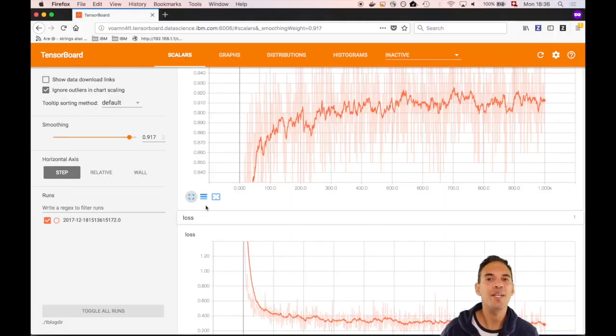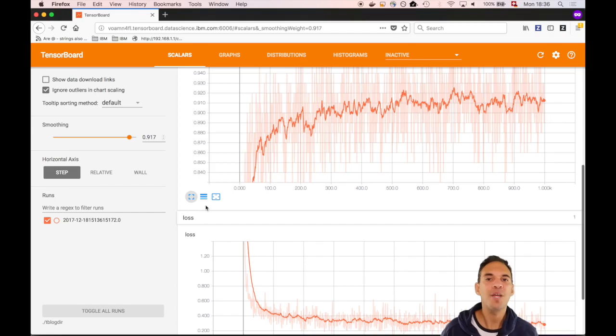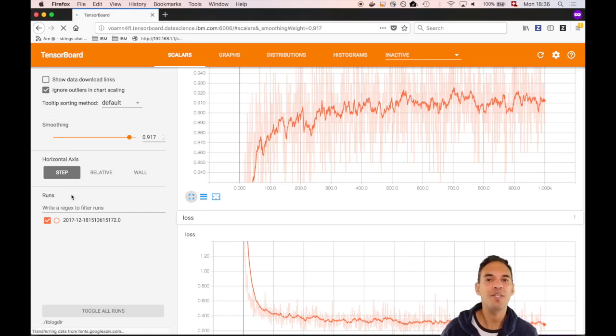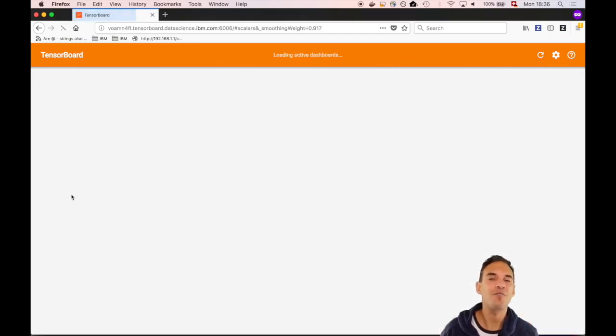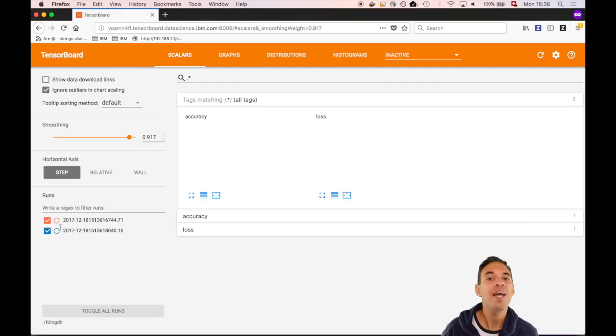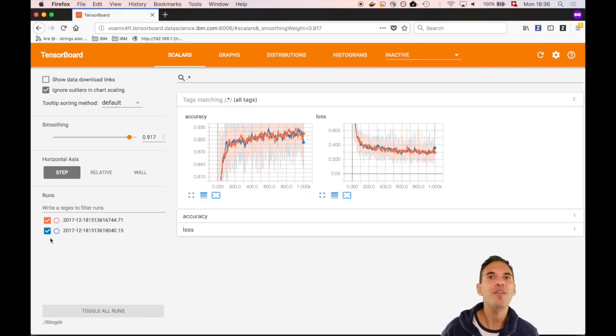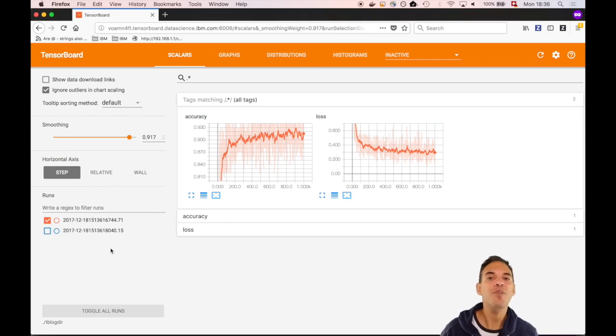Let's have a look at TensorBoard. Instructions on how to access TensorBoard from data science experience are given in the description section of this video. TensorBoard can visualize multiple runs simultaneously in order to compare among those, but let's only have a look at a single run for now.